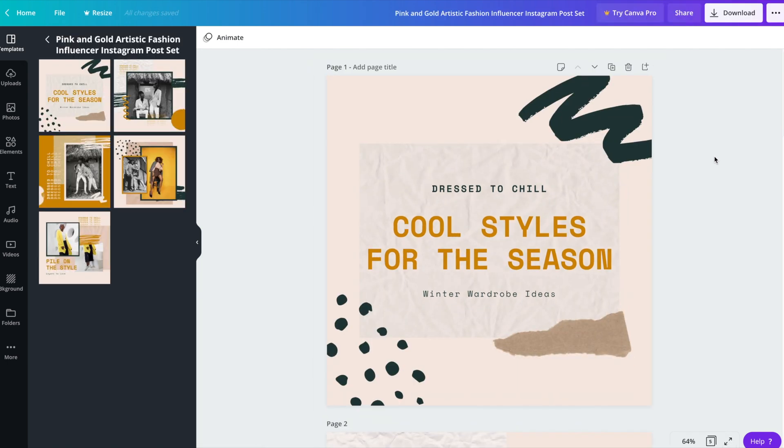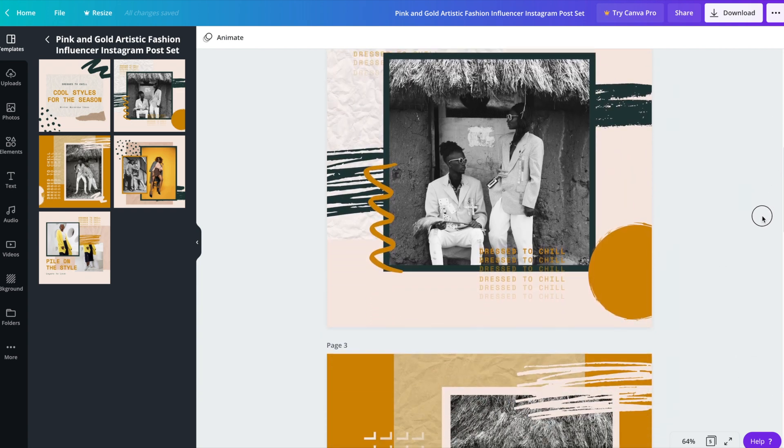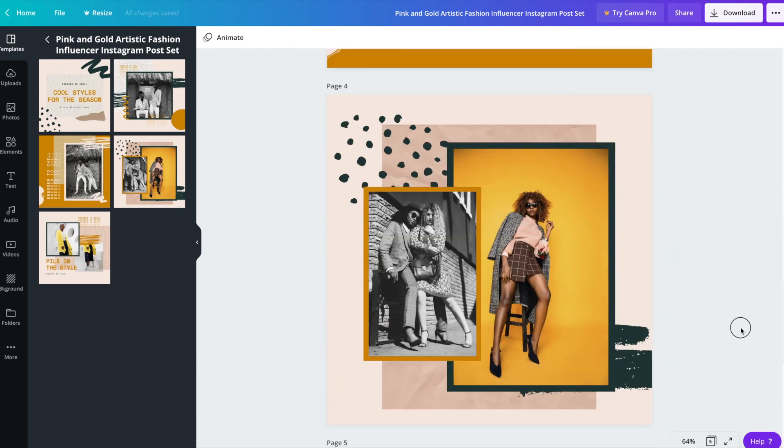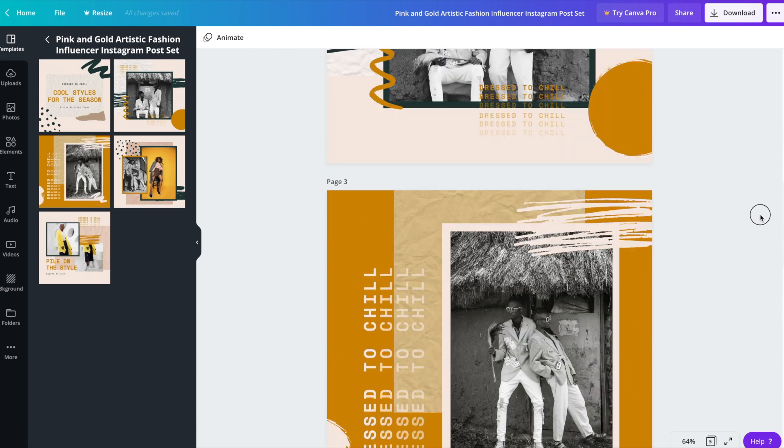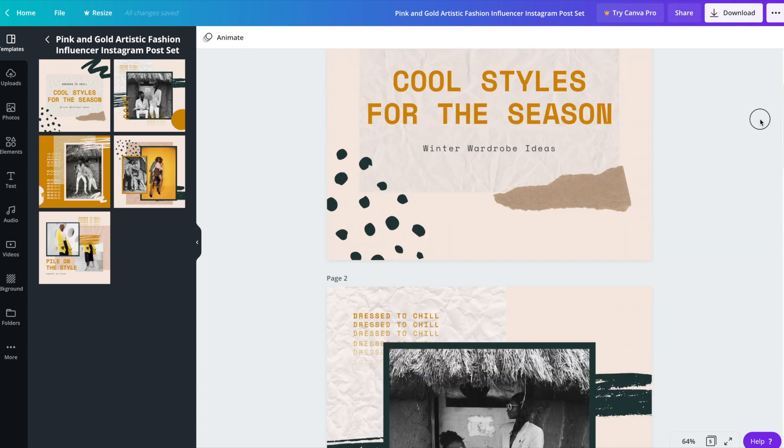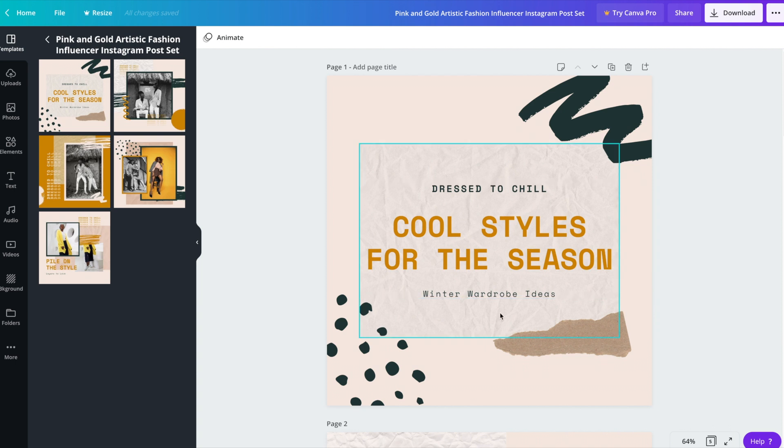By default, Canva will place all of the templates within your document. So we can work through them one by one. For this tutorial, I'm going to design the set so that it could apply to a travel blogger or perhaps a travel influencer.